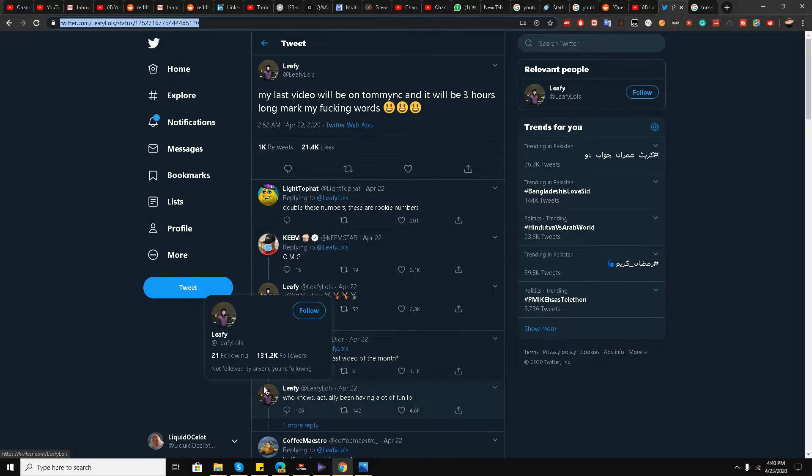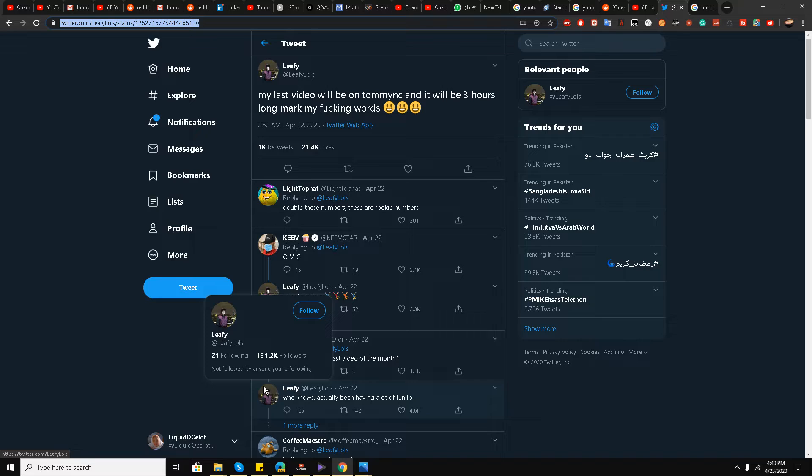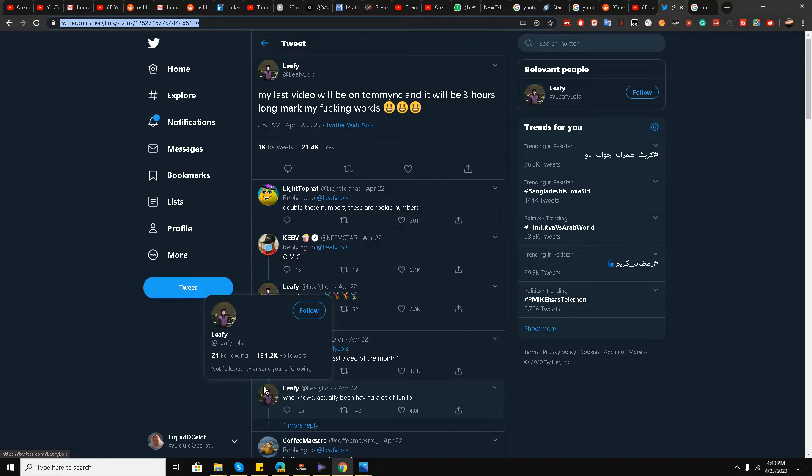Guys, there is a new development I wanted to share with you very quickly. Leafy is here has posted a tweet on his Twitter account saying that his last video will be on Tommy NC, and it will be